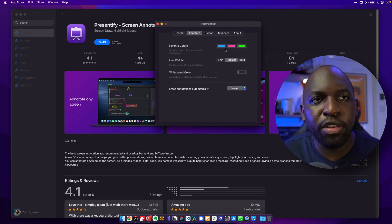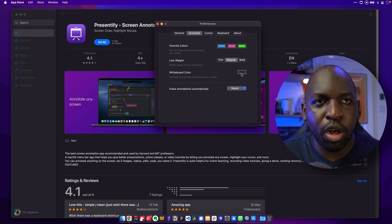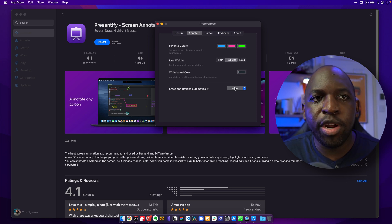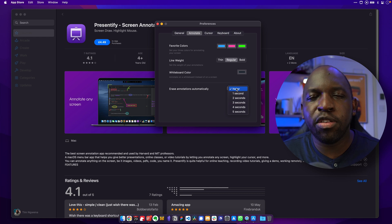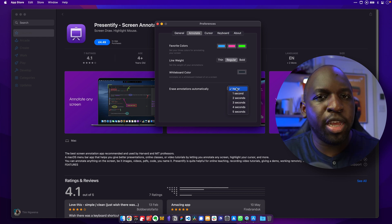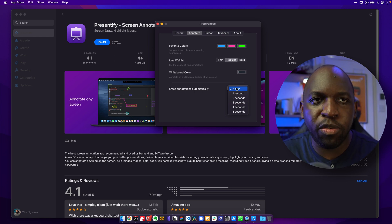Now one of the other things you can do is you can change things. So the favorite colors, you can change these, you can change the line width, what color do you want the whiteboard to be. Erase annotations automatically so you can set a timer so the annotations appear and disappear once you've done them.